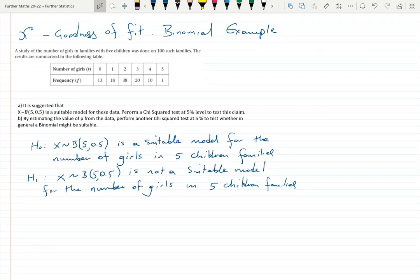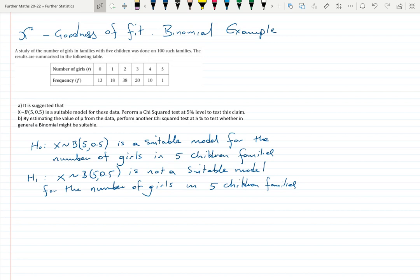It's always better to say more than less in your hypothesis. The bare minimum would be 'a suitable model for the data,' but I always think it's better to refer to what the data is actually about. Just saying 'it fits' would certainly not be enough, so include a bit more context.